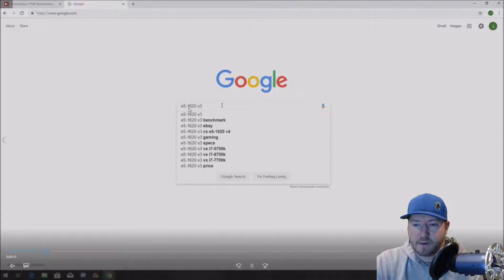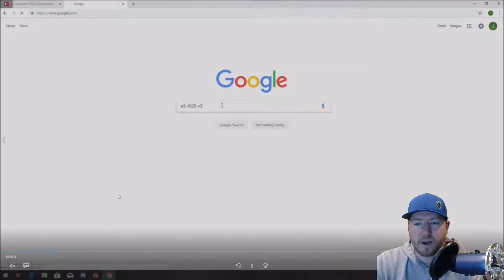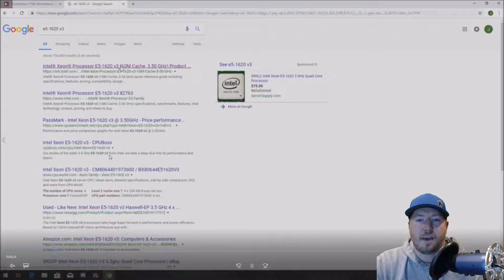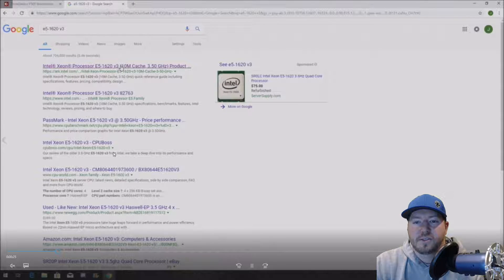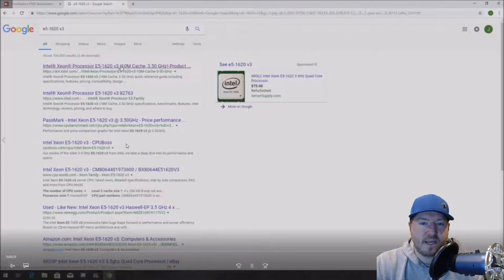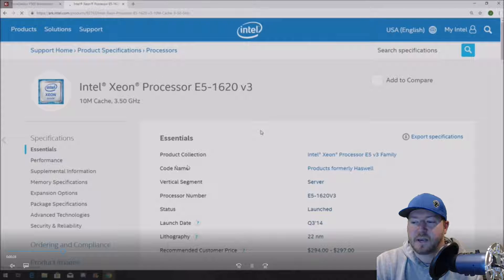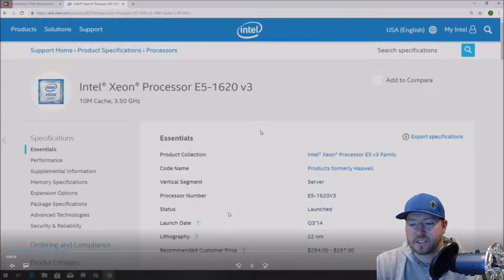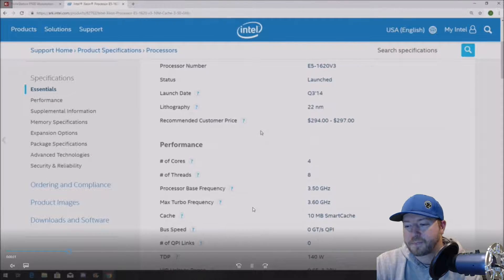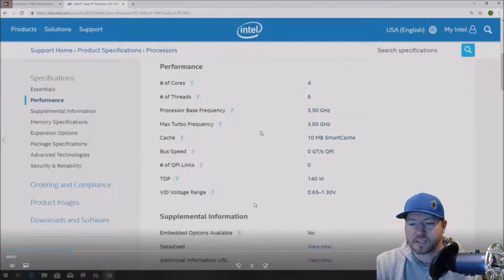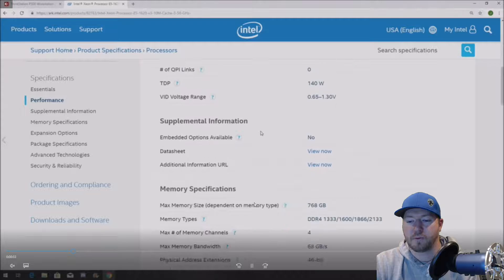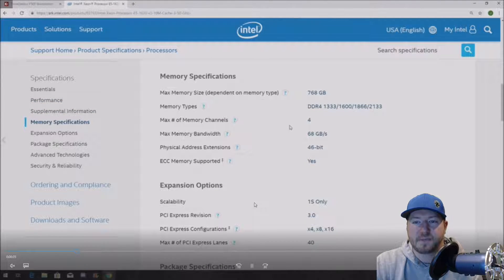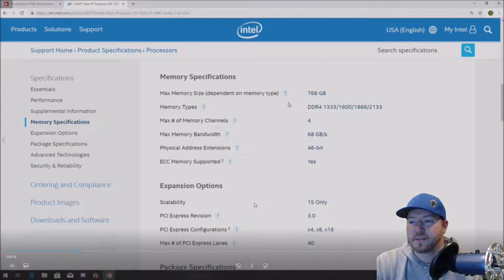So again, we have the E5-1620 V3 proc. We're just going to search that on Google. The top search is actually Intel's website, which is great. This is exactly where we want to be.